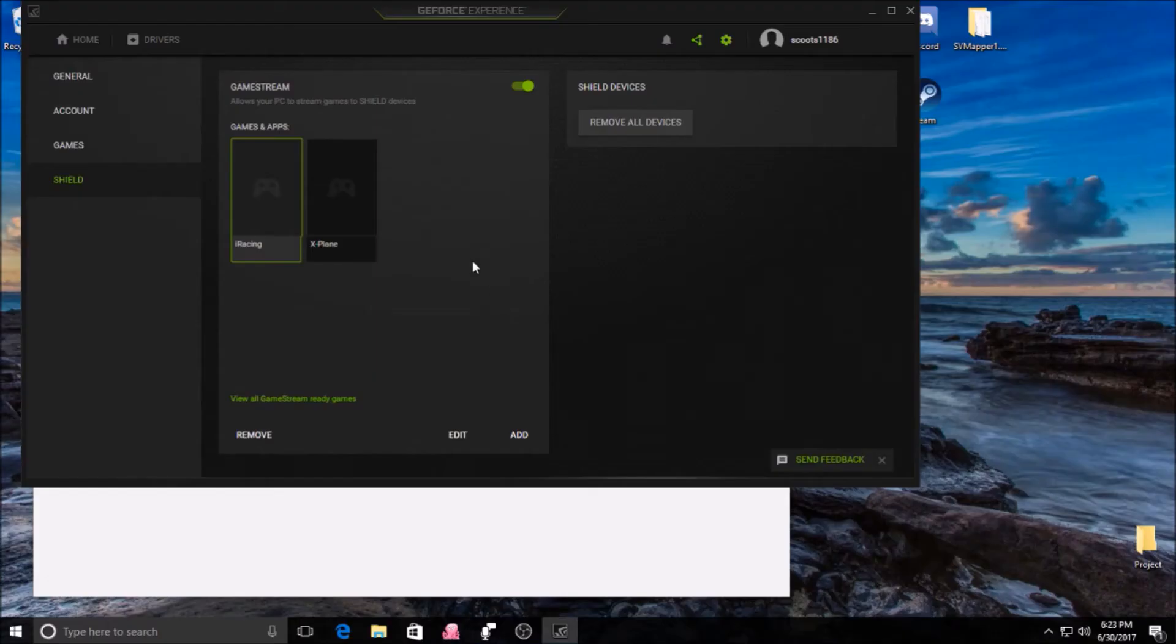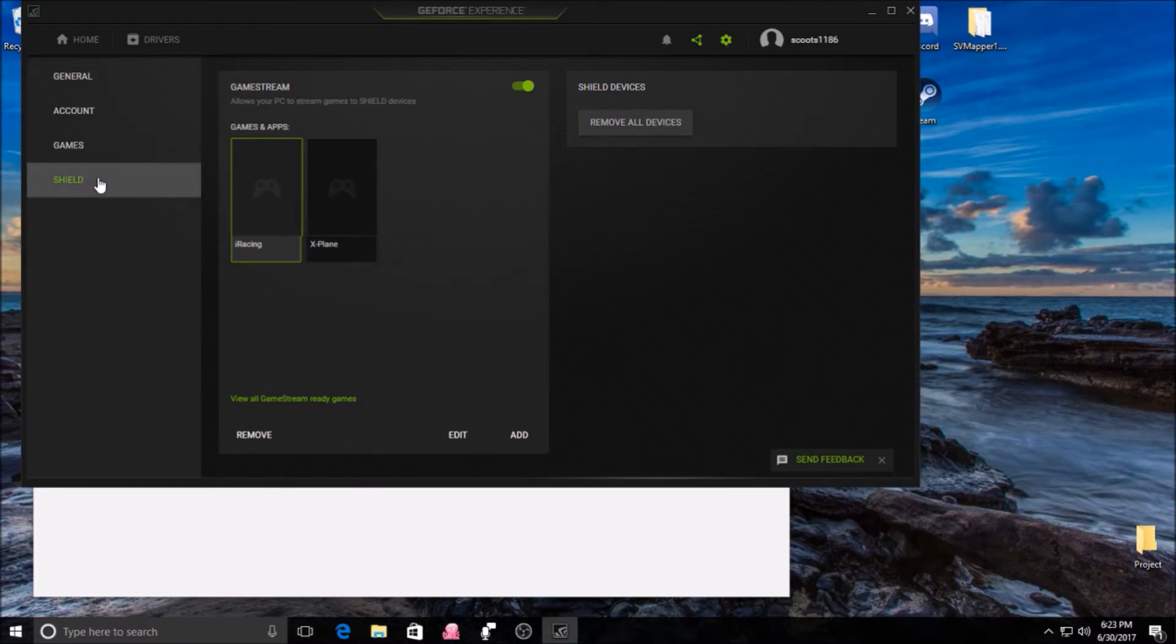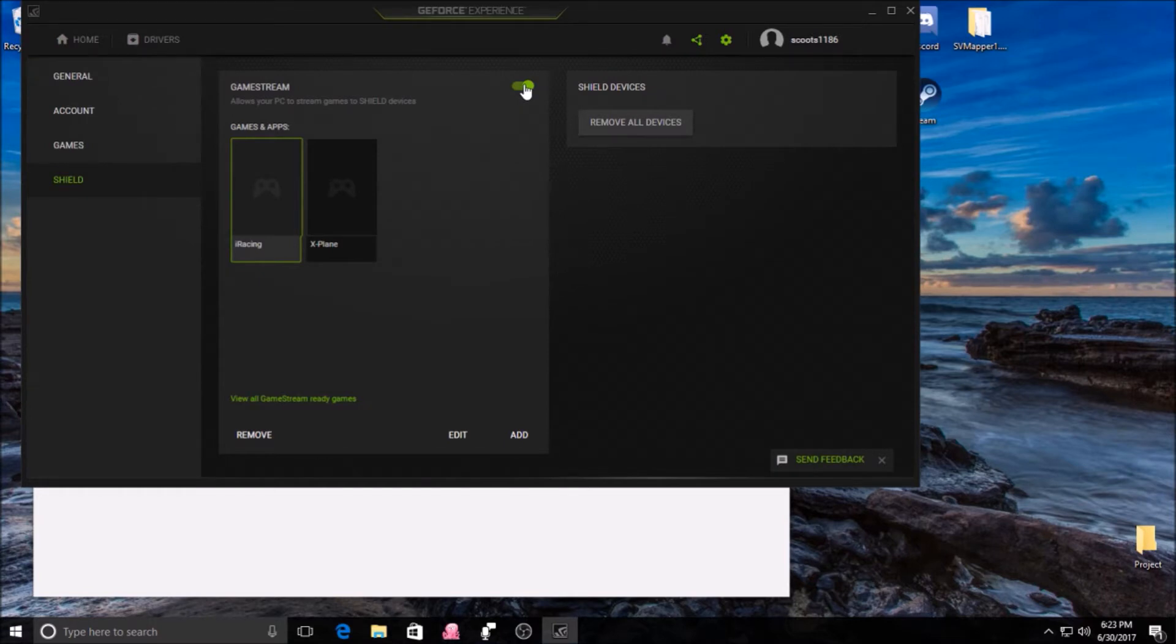Okay, so the first thing you're going to need to do on your PC is to open your GeForce Experience pane and go to Settings, and go down to Shield. Make sure that Game Stream is activated in GeForce Experience.